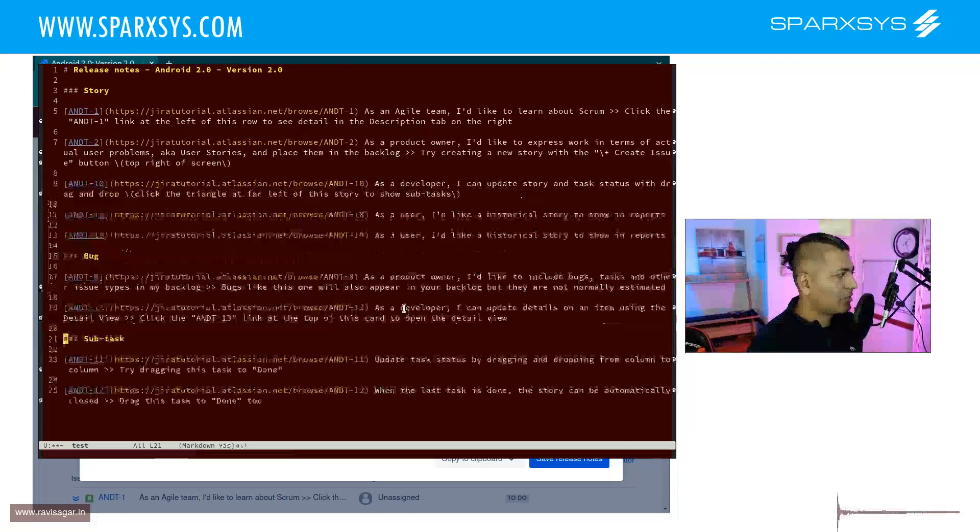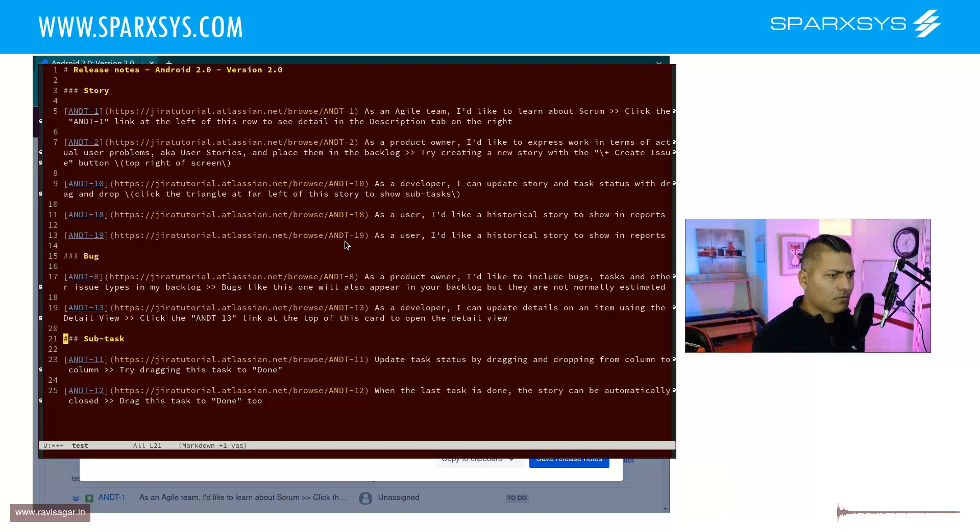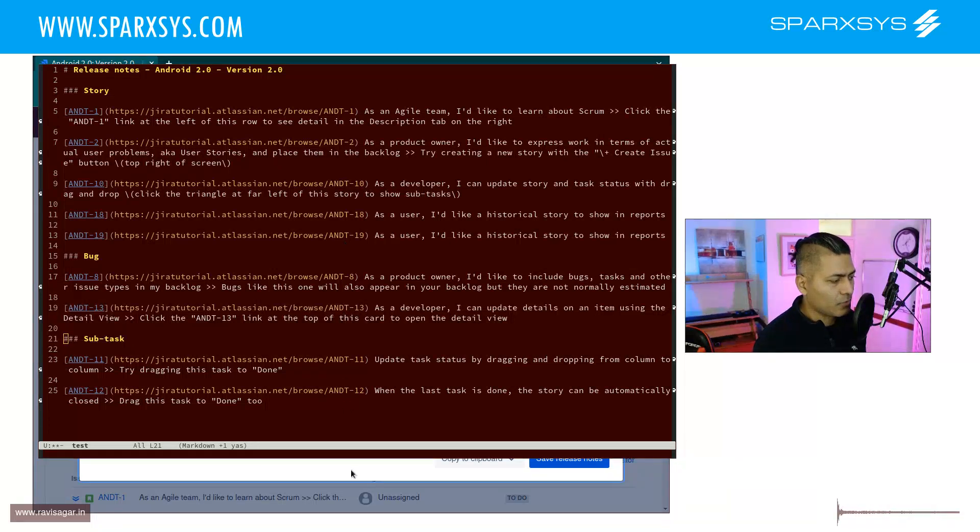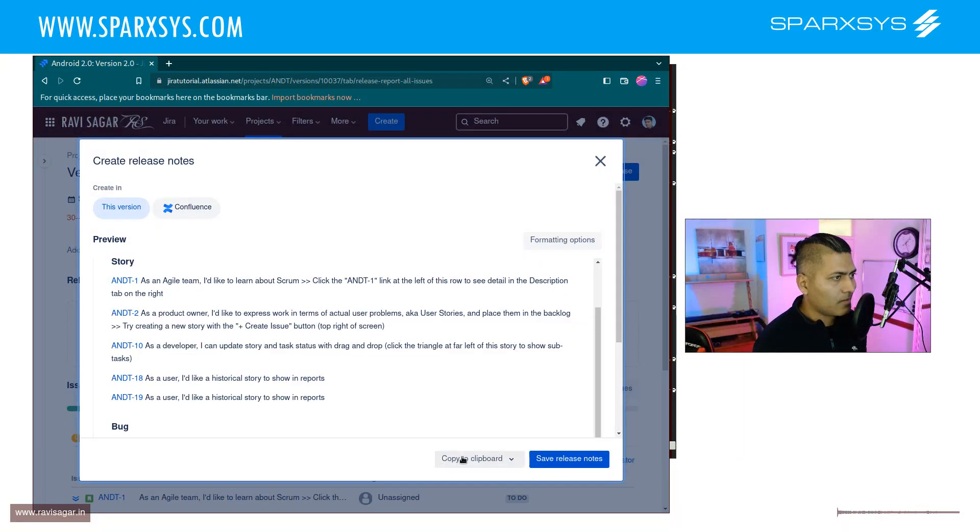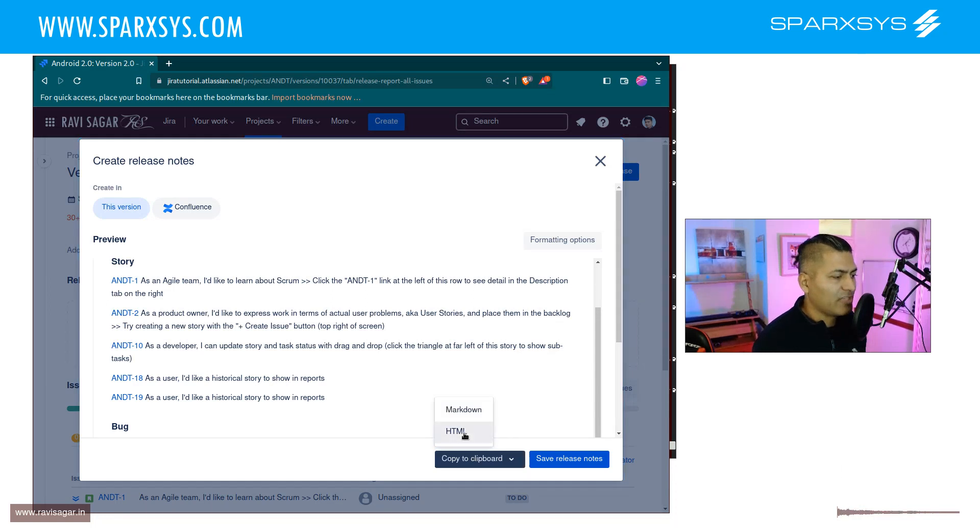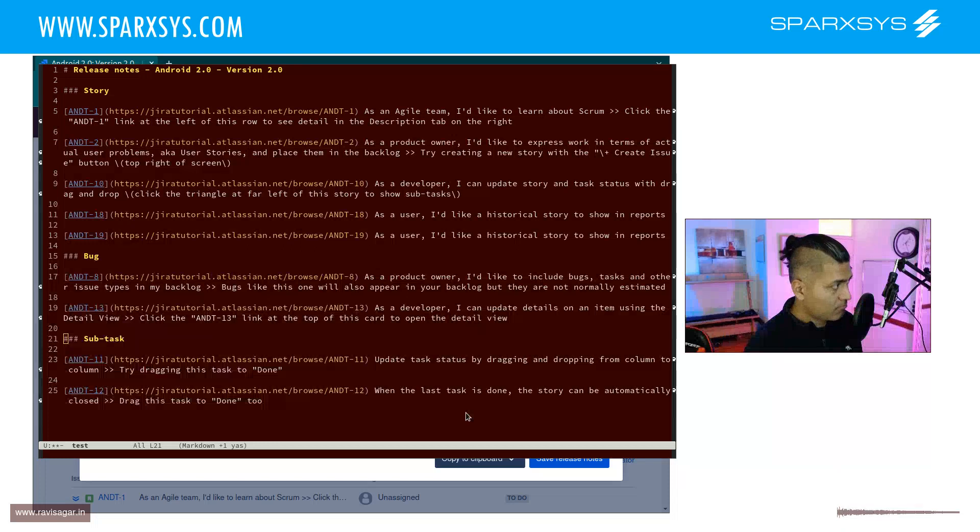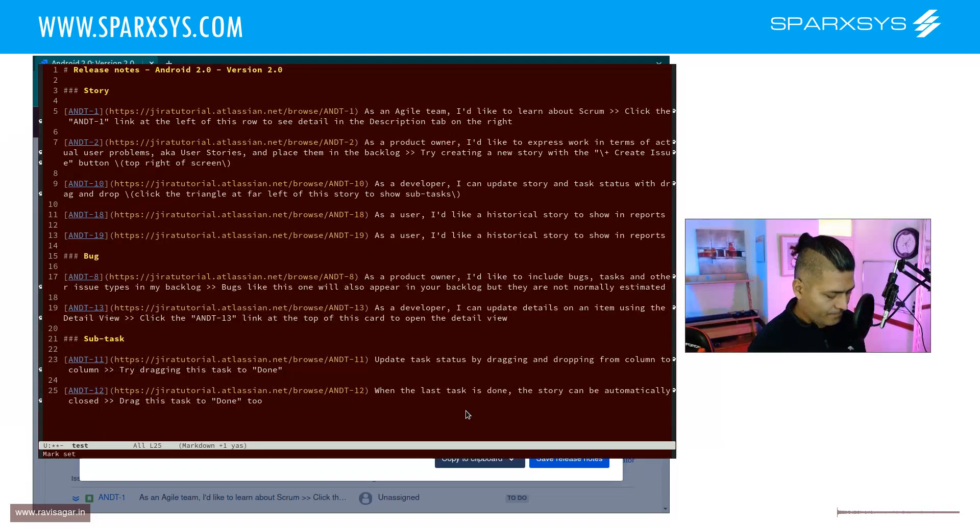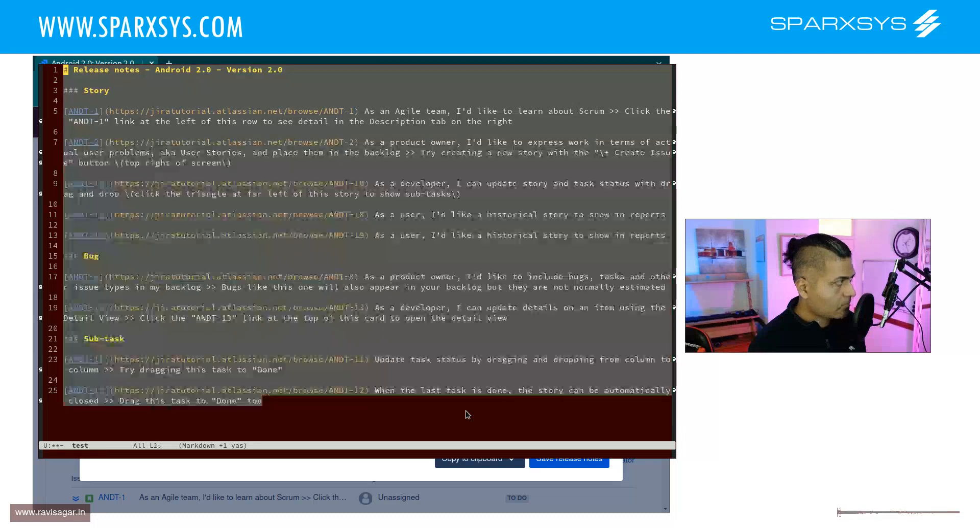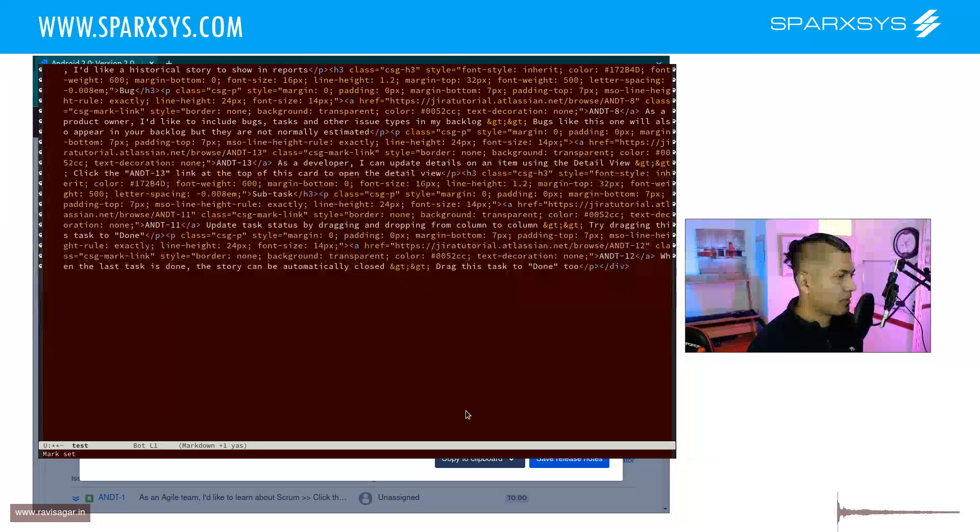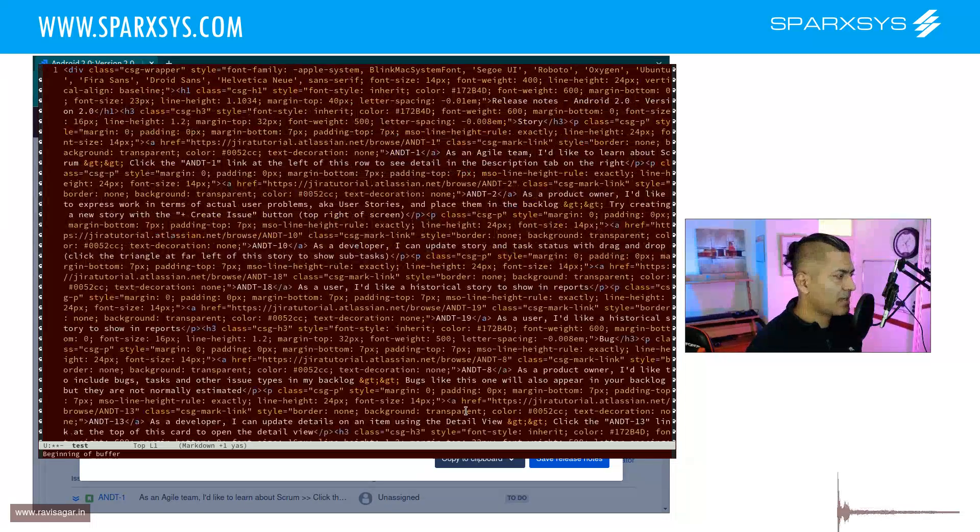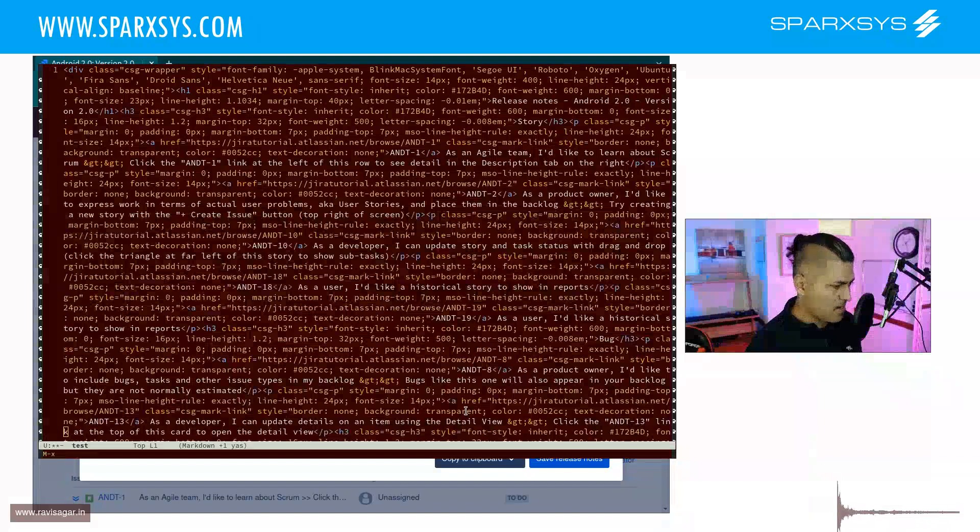I can see here we have these release notes. It's good—at least we can save it to some other format. You also have the HTML, which is good. Let me get rid of this. Okay, so we have the HTML here. It's not really formatted, but...